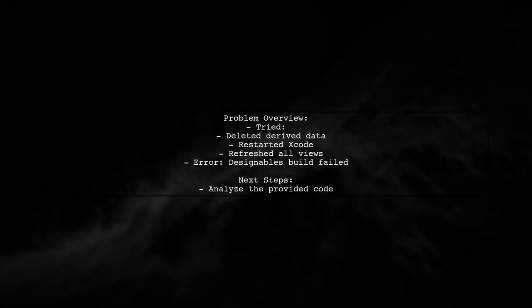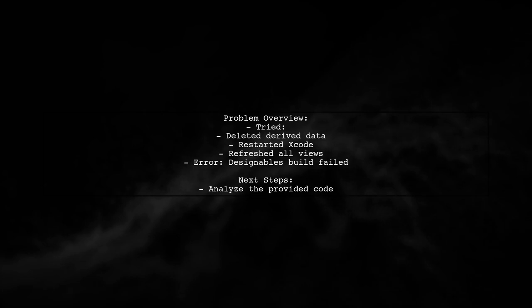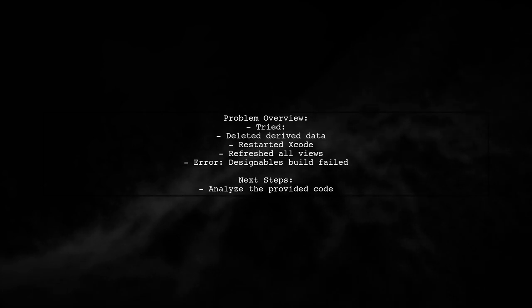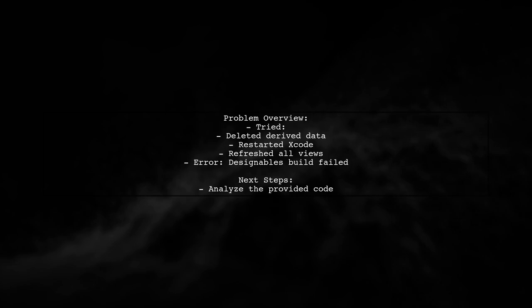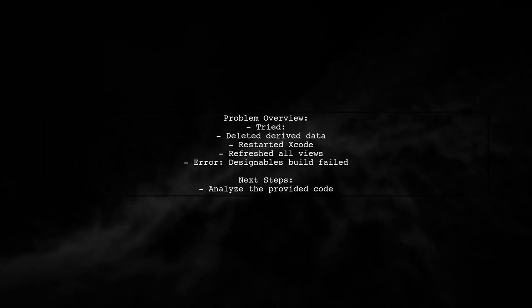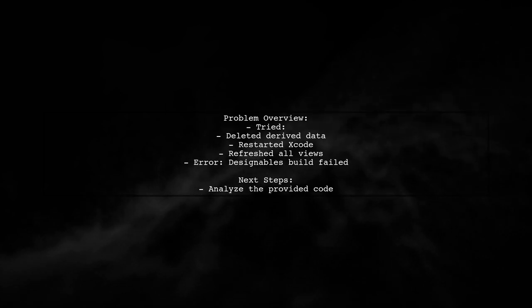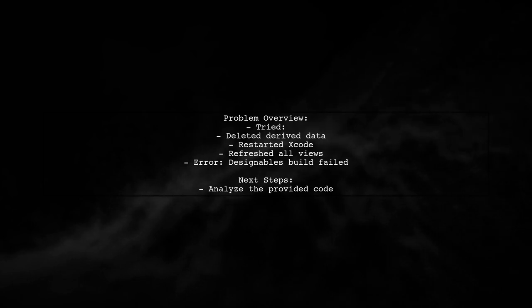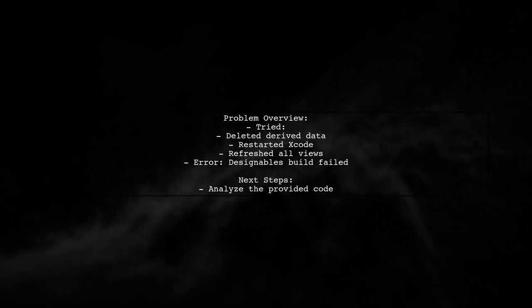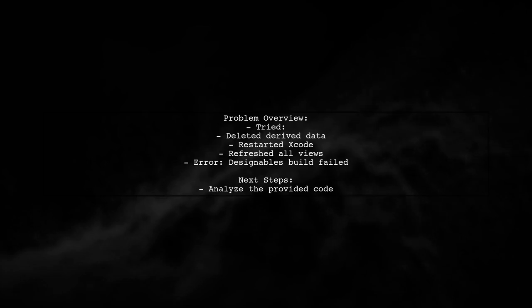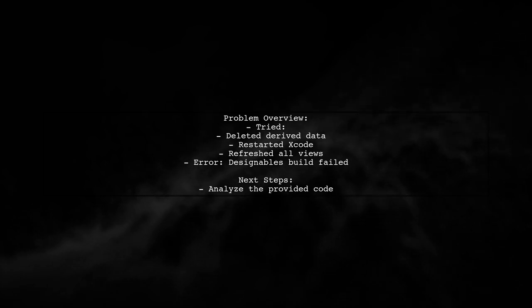So, what seems to be the problem? Our viewer has already tried deleting derived data, restarting Xcode, and refreshing all views. But they're still facing a Designable's build failed error in the storyboard. Let's take a closer look at the code and see what might be missing.